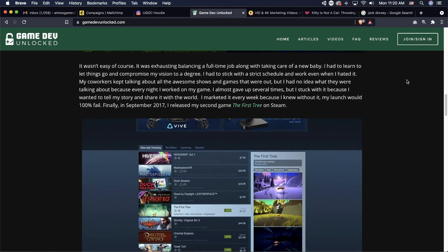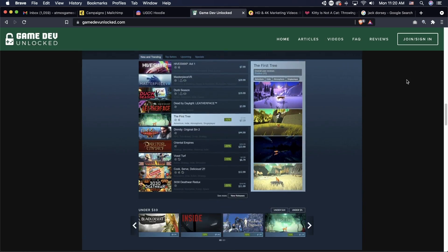Obviously there are plenty of other things to learn, but these five are the primary tools that pretty much everyone is going to need to make an indie game.